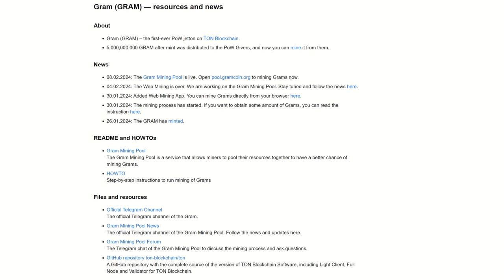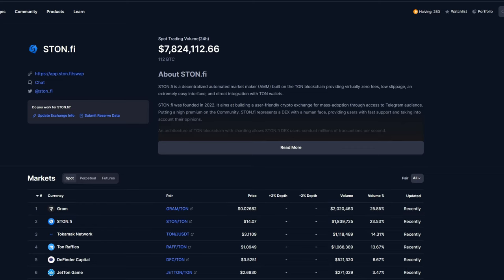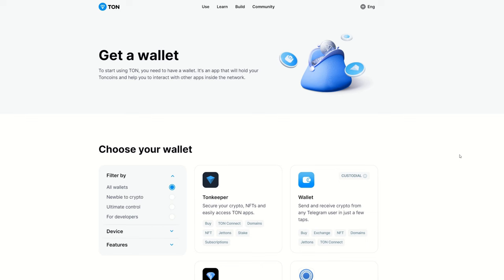It has some guys and stuff on it here. In order to sell this coin, you can go to some DEXes. It does have a DEX here with Gram TON courtesy of stan.fi, but you can also just swap it in your wallet depending on the wallet you use.